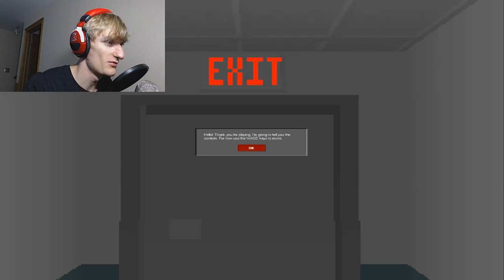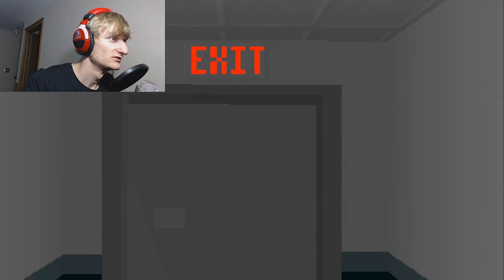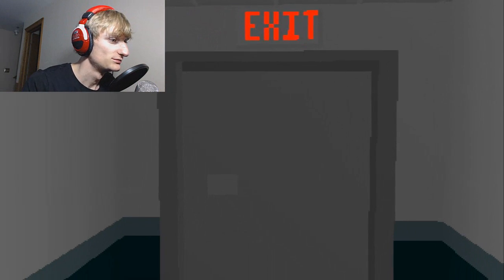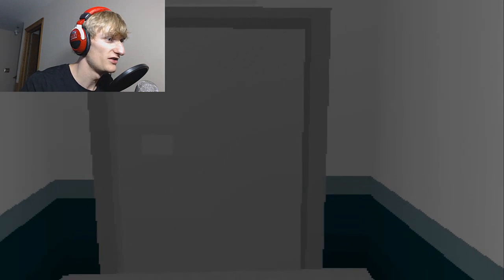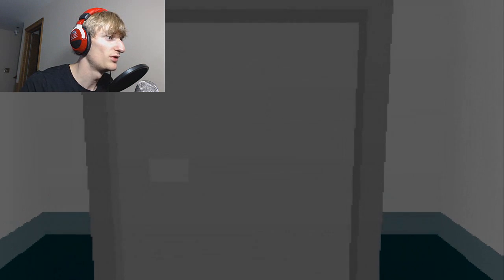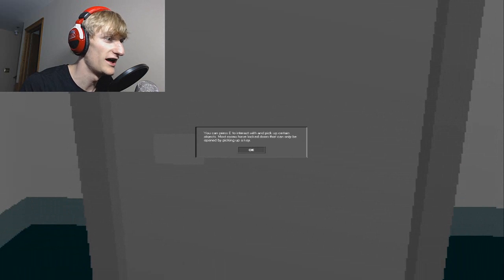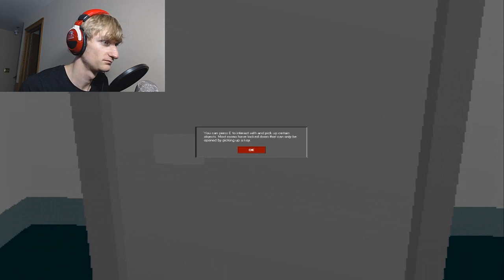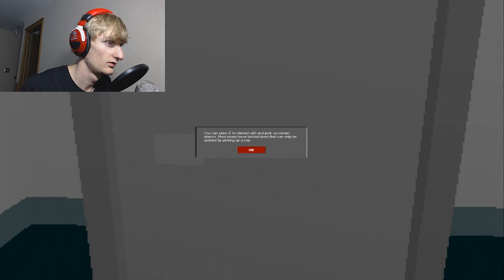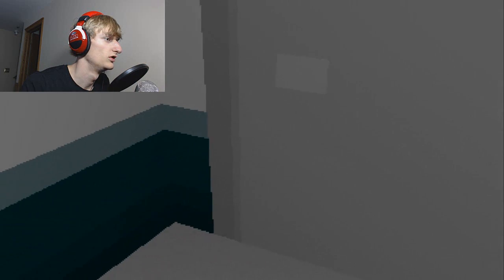Okay, move with WASD. You can interact with E. I have room to lock doors. I gotta read over these things.